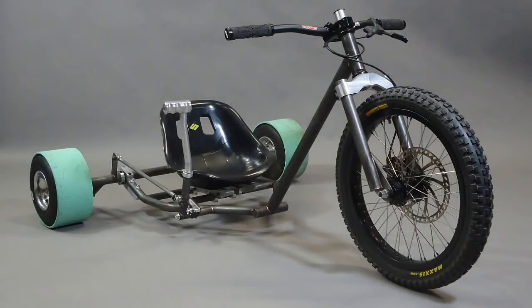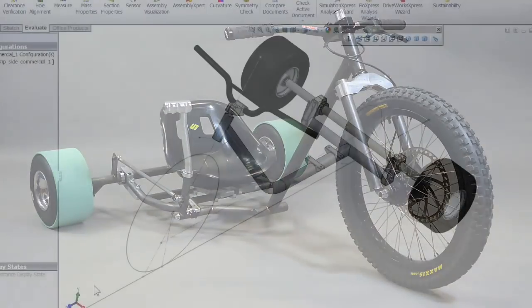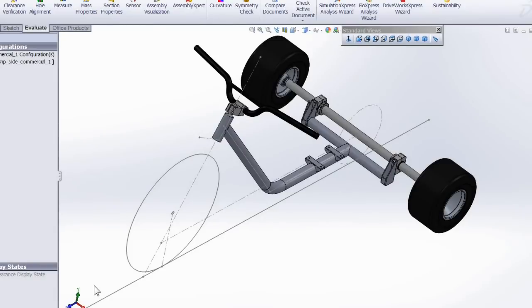So I call this gravity trike the grip and slide and I filed for a patent on this design. And I'll be making a frame kit if anybody is interested in trying a variable traction trike. I'll put a link to the website in the video description.